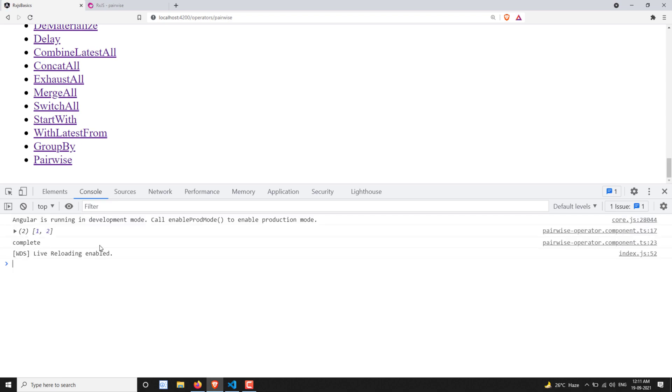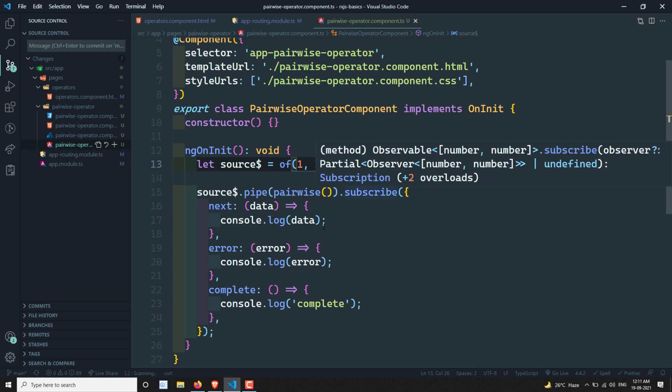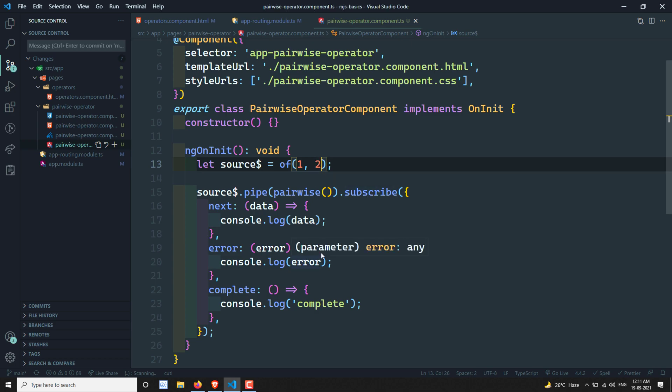So this is about the pairwise operator. Hope you understood about the pairwise operator - it is one of the transformation operators. If you have any doubts or suggestions please post in the comments below. If you like this video please do support me by subscribing to my channel. Thank you.